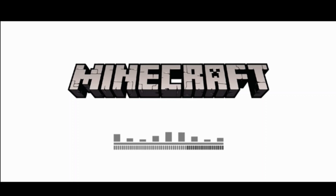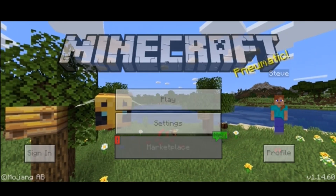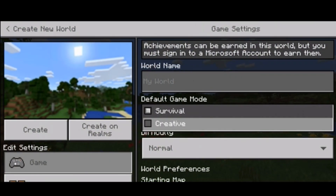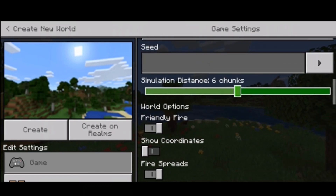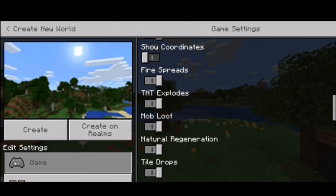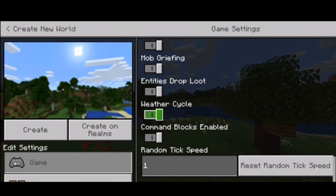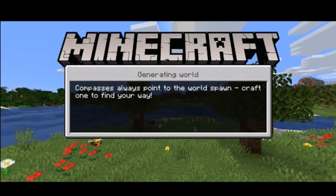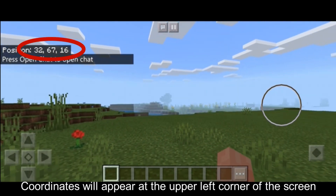The first part of this video is how to show the coordinates before the game starts. The first thing we will do is go to game settings and enable the show coordinates button, and leave the other buttons as they are. The coordinates will appear at the upper left corner of the screen.